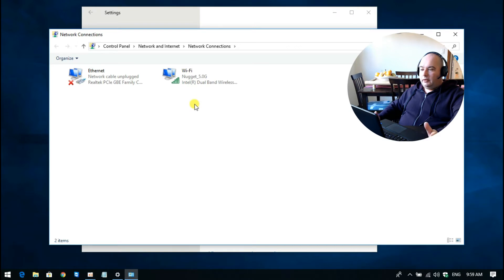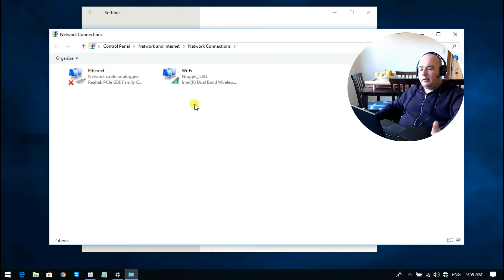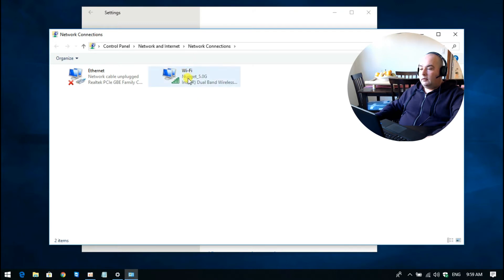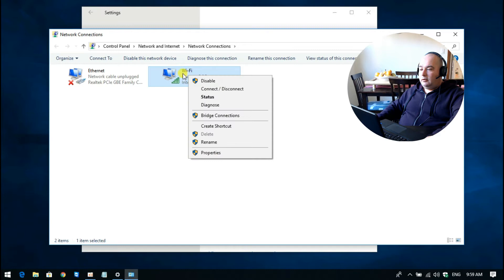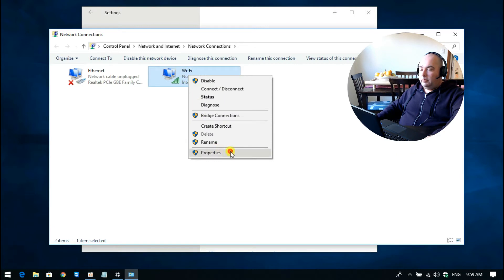Find which one of these connections is your active connection. Some people may have it plugged in, some people may have Wi-Fi. In my situation, I'm connected with Wi-Fi. I'll just right-click and then go down to properties.